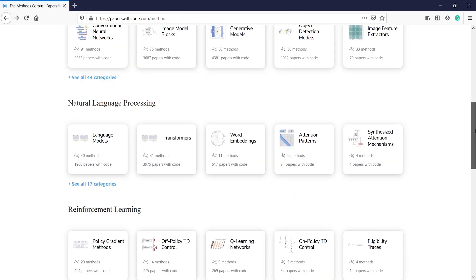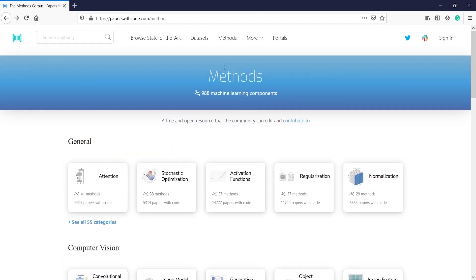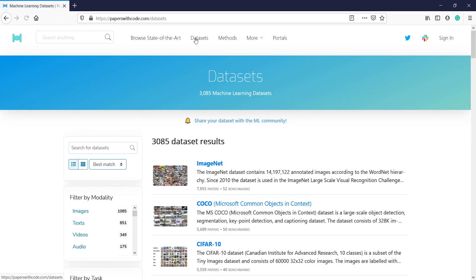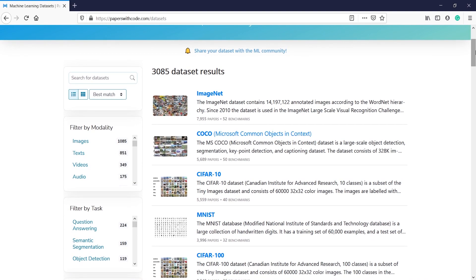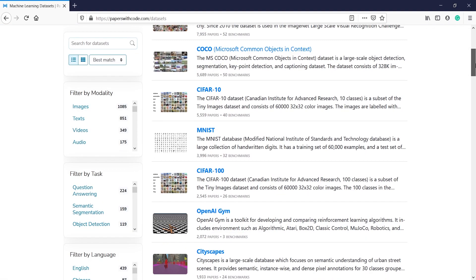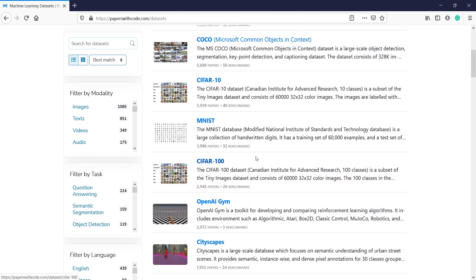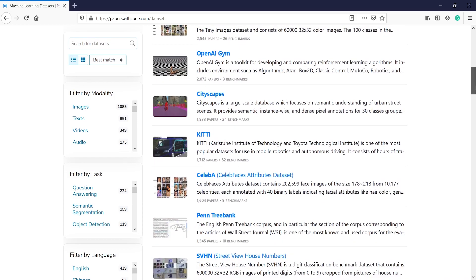There are so many datasets also available on this page. Once you come here, click on Datasets. If you want to write a research paper, you will get a lot of datasets available here, so you don't have to go anywhere else. There are a total of 3,085 dataset results — datasets such as ImageNet, COCO, Microsoft Common Objects in Context, CIFAR-10, MNIST, CIFAR-100, OpenAI, and Cityscapes.